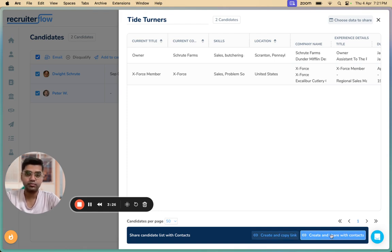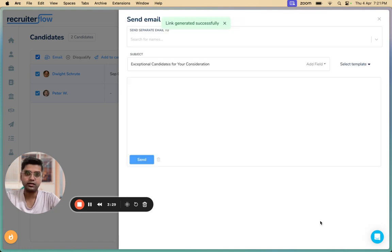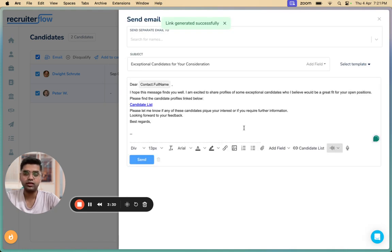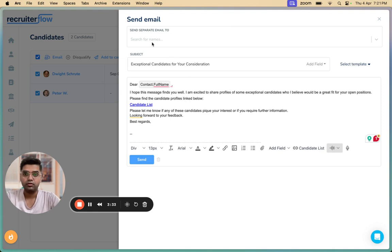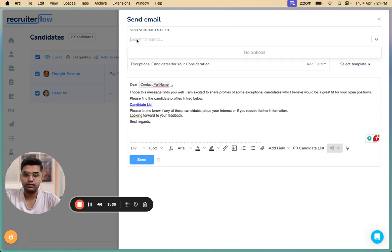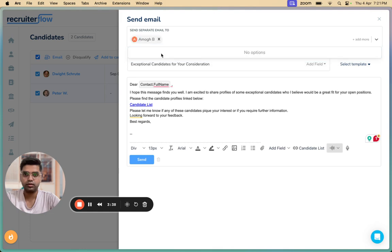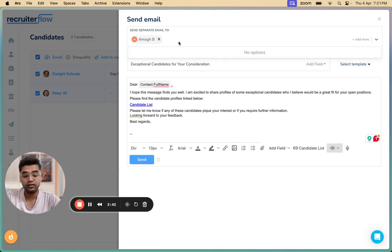The second method is something that we recommend. Over here, you'll be pitching this candidate list to the hiring managers which are present in your contact base. So I'm going to show how it works. Once I click on that, I'm going to enter an email address. You can enter as many email addresses as you want.